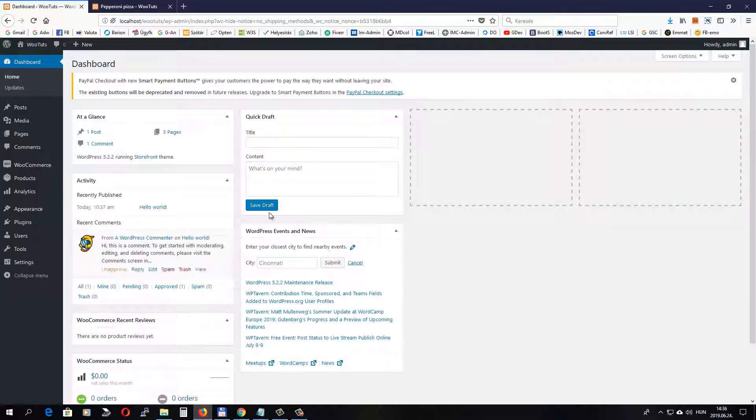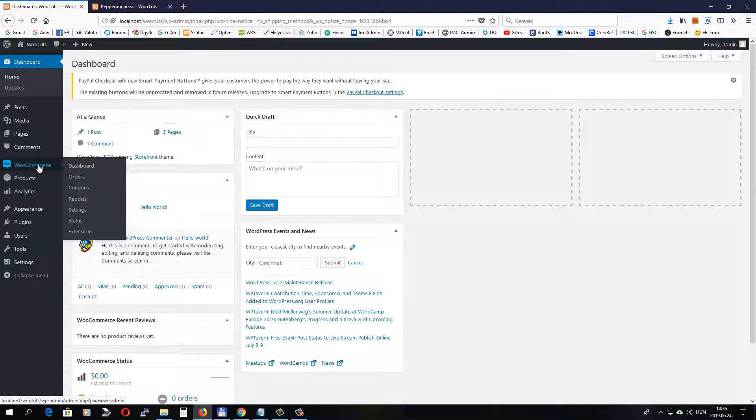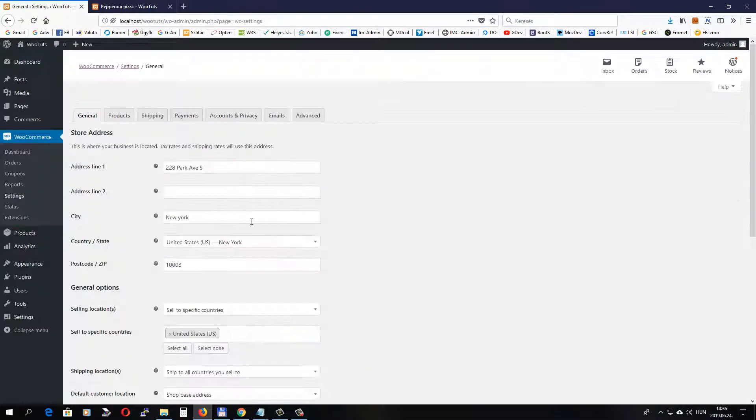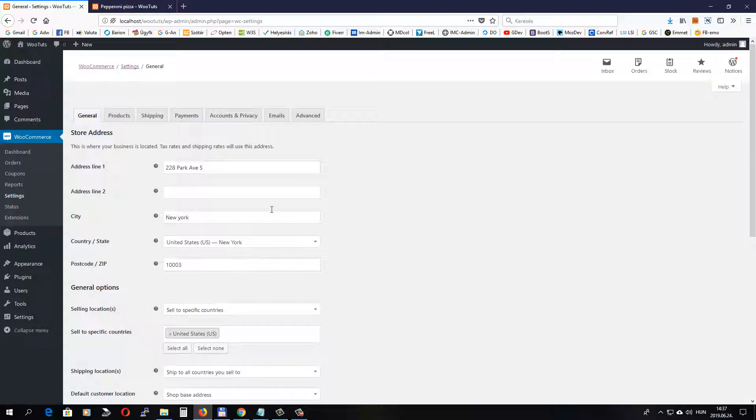First of all, go to the WordPress dashboard and go to WooCommerce Settings. As you can see, I have my store address set. This is a New York address. Let's go and set up shipping. So click the Shipping tab.